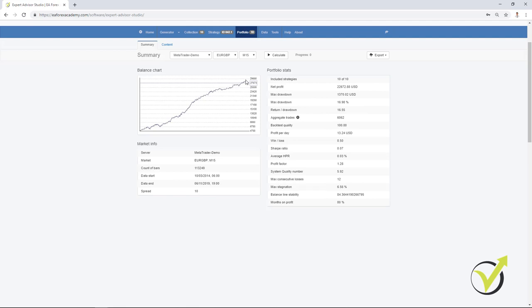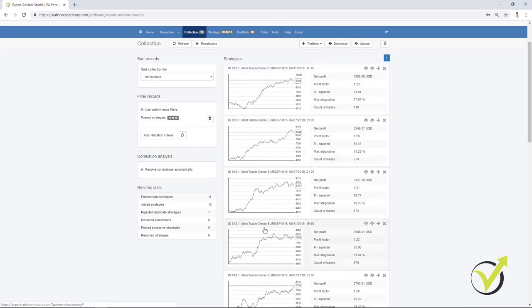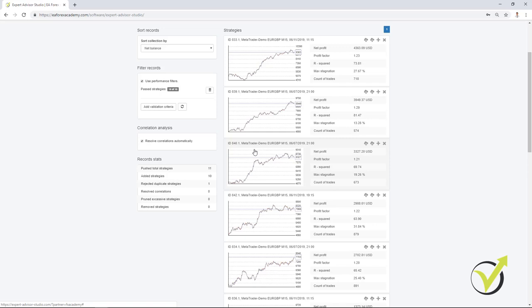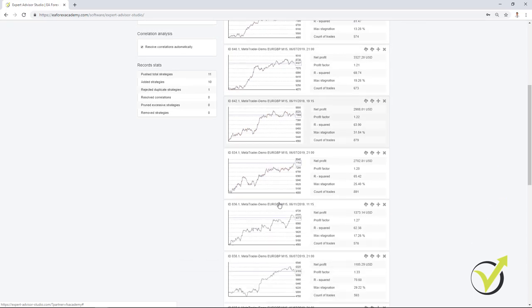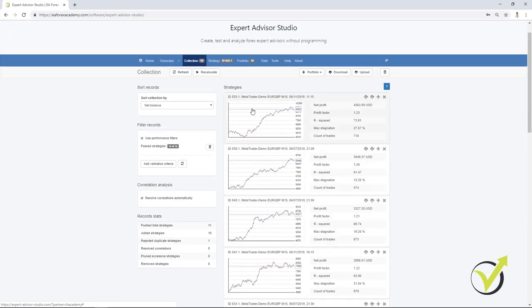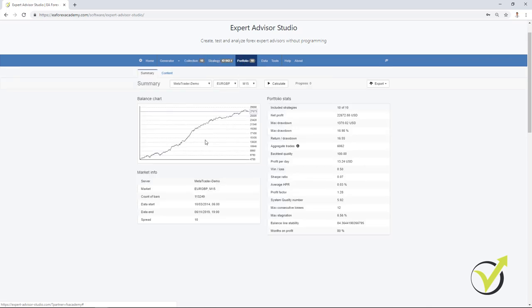And this is exactly the idea when we trade many strategies simultaneously that when one strategy loses, for example, this strategy at this moment is losing, but you can see at this moment, this strategy makes profit as well as this one. And I think this one as well over here. So they compensate each other. When one loses, the others compensate for the loss. And this is why when we backtest portfolio Expert Advisors, we see much, much better results.